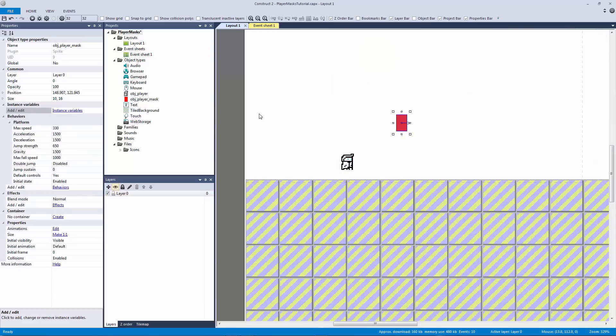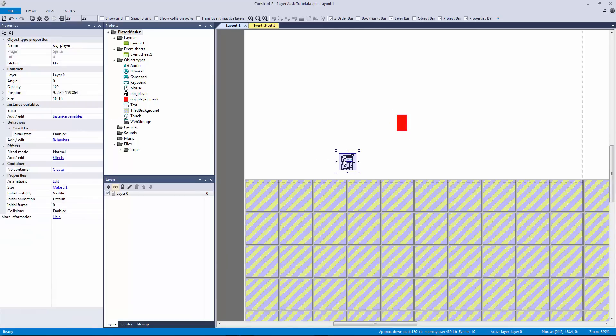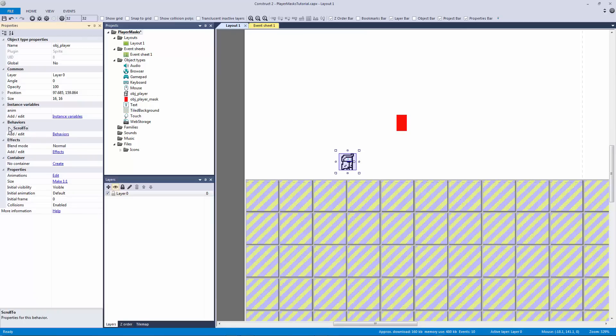Now there's a bunch of different ways that we can handle this in a more advanced way using families, but for right now we're just going to stick to what we know. We're going to add the platform behavior to this. And then our player just becomes a shell.